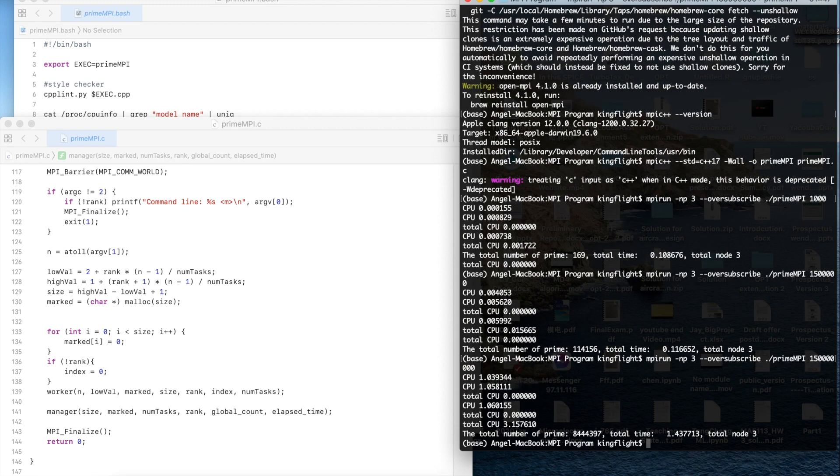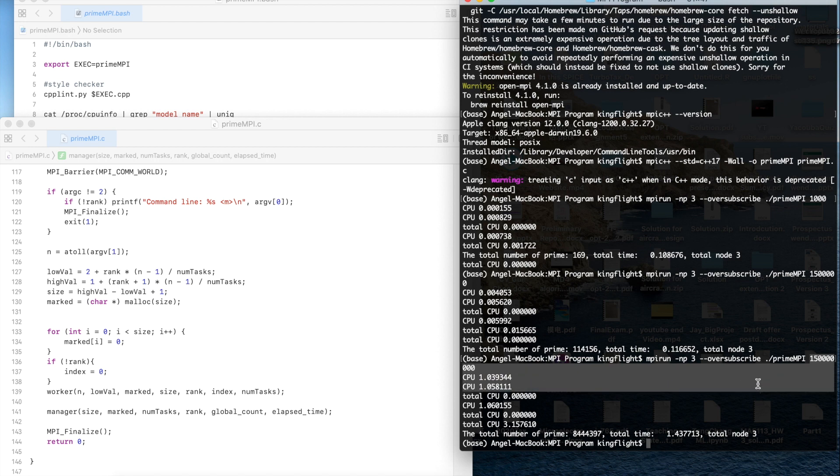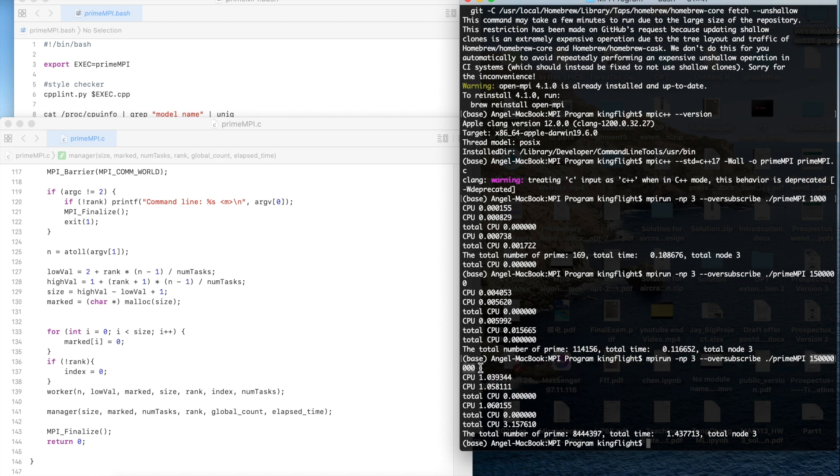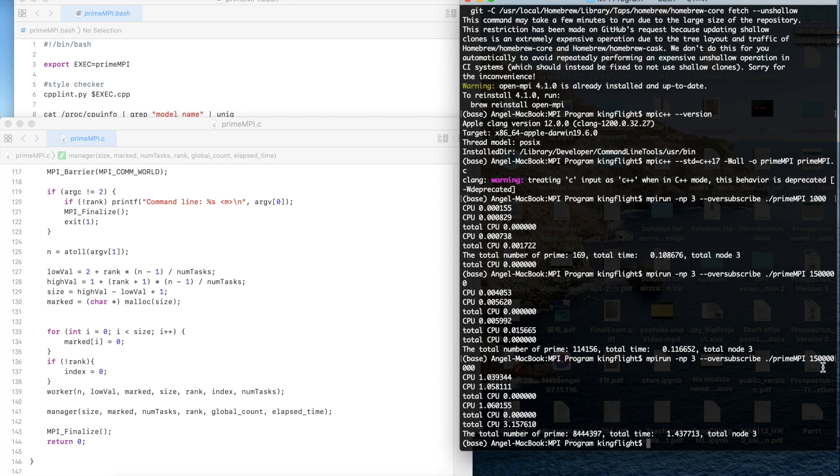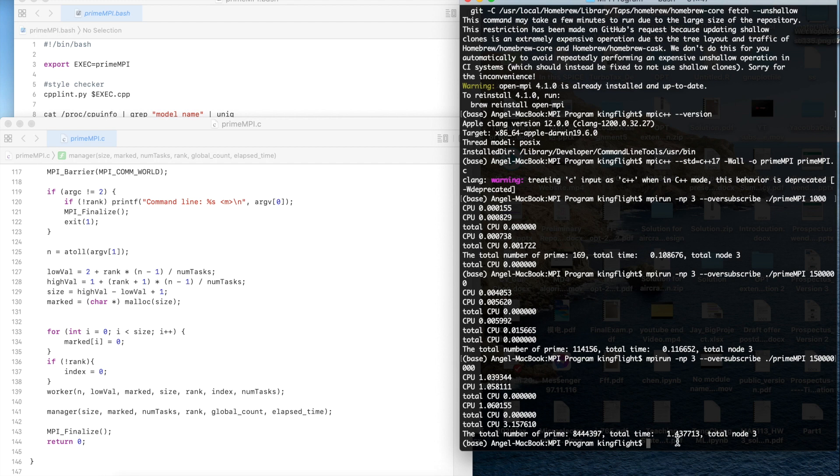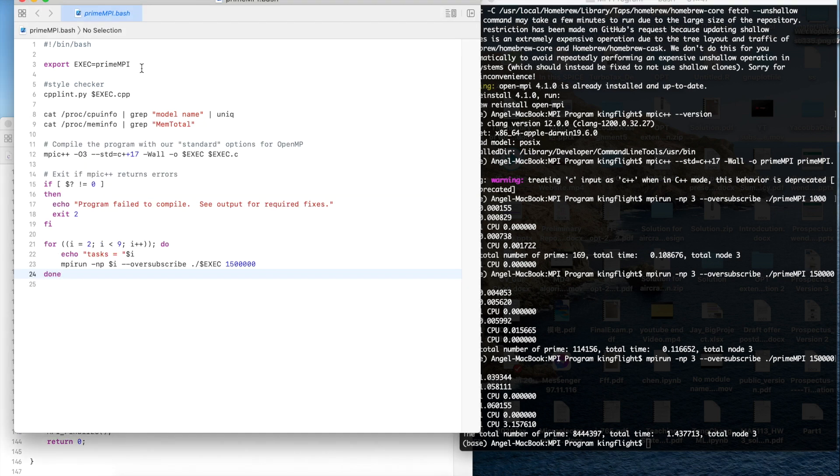We could get the same answer and if we make the program it also just takes 1.4 seconds even the number is super huge. This number is 150 million is a huge number but it just takes 1.4 seconds to get the total number of primes.